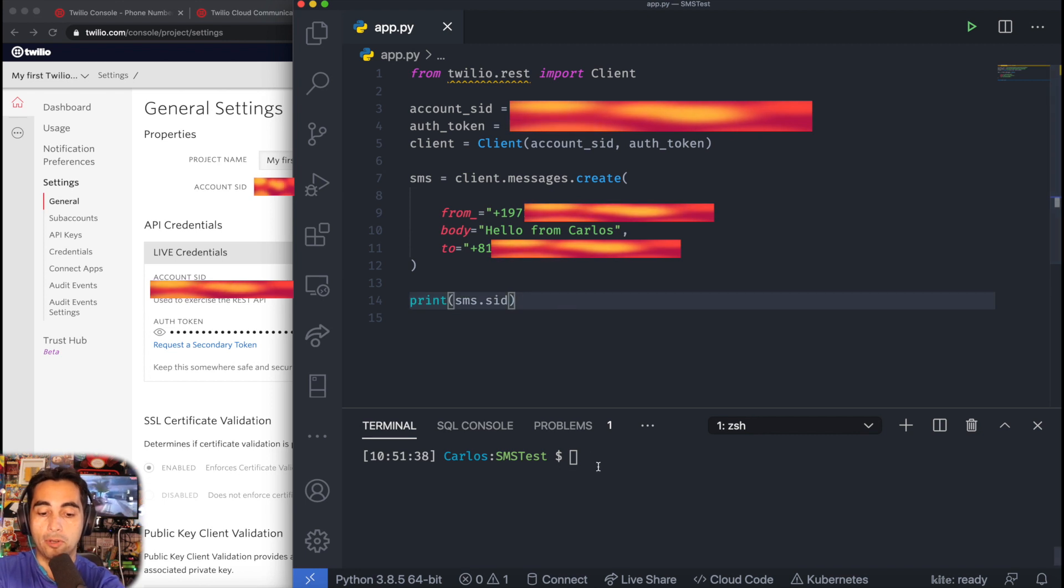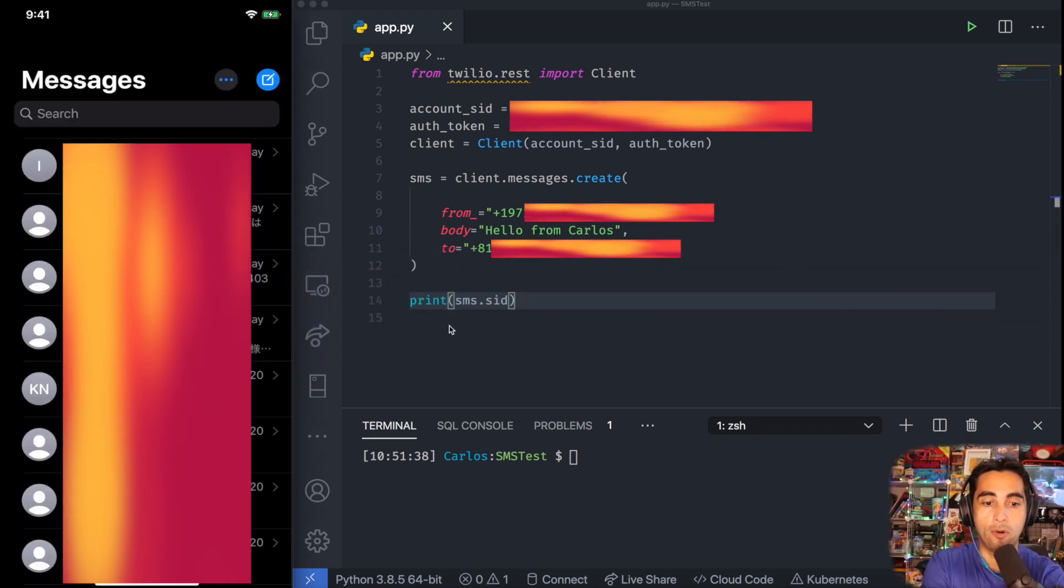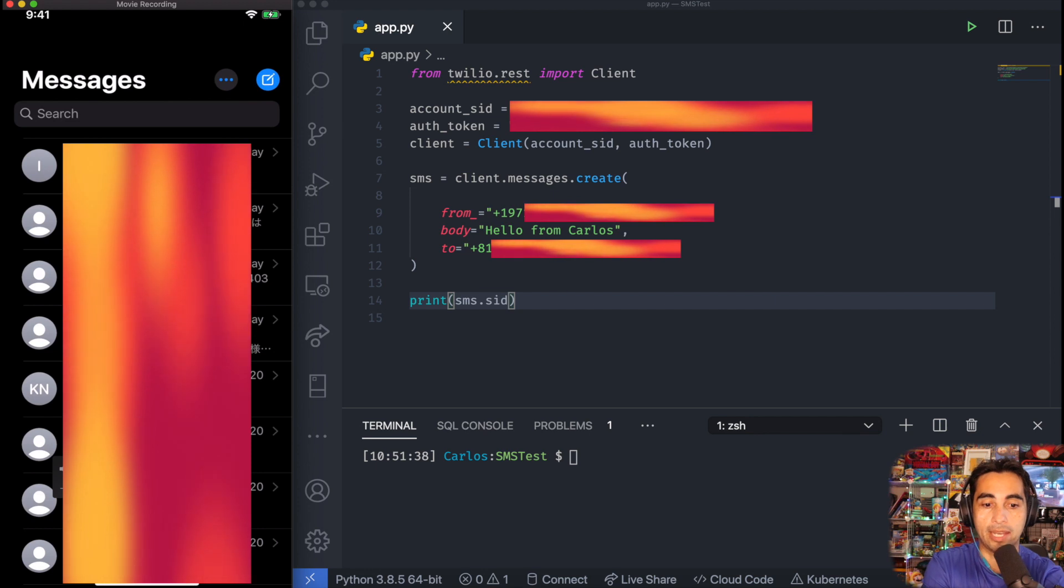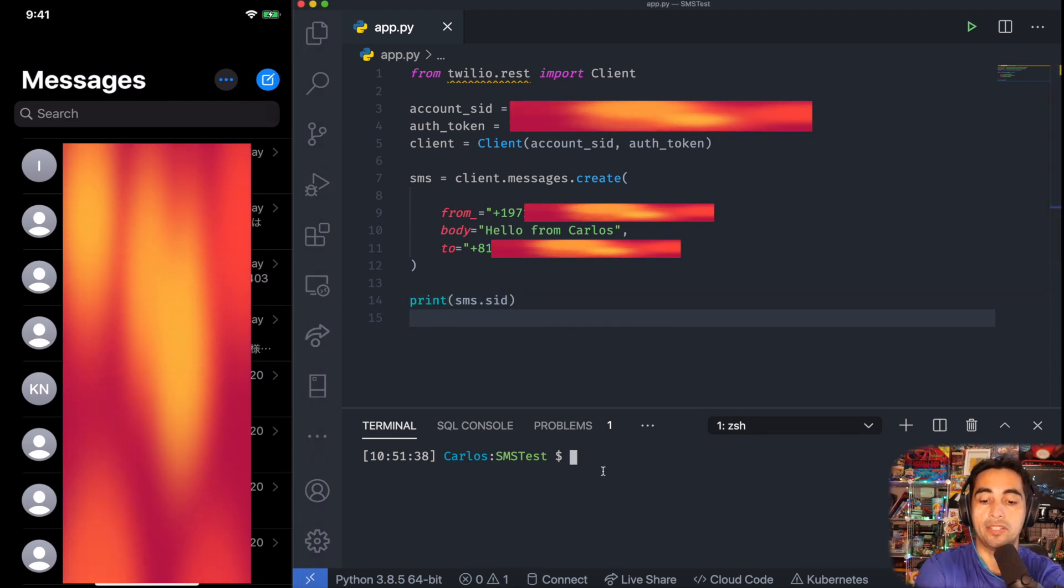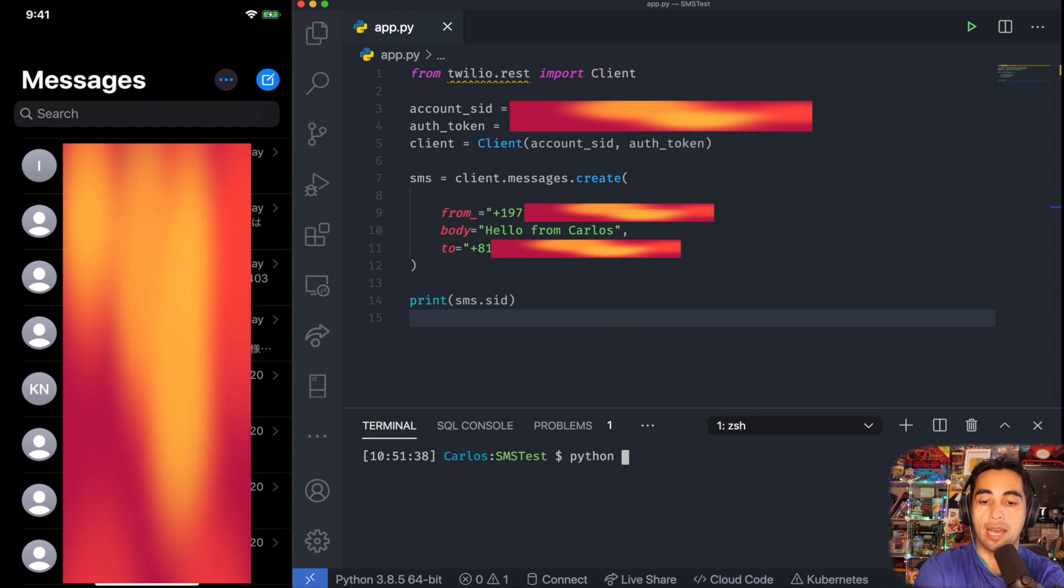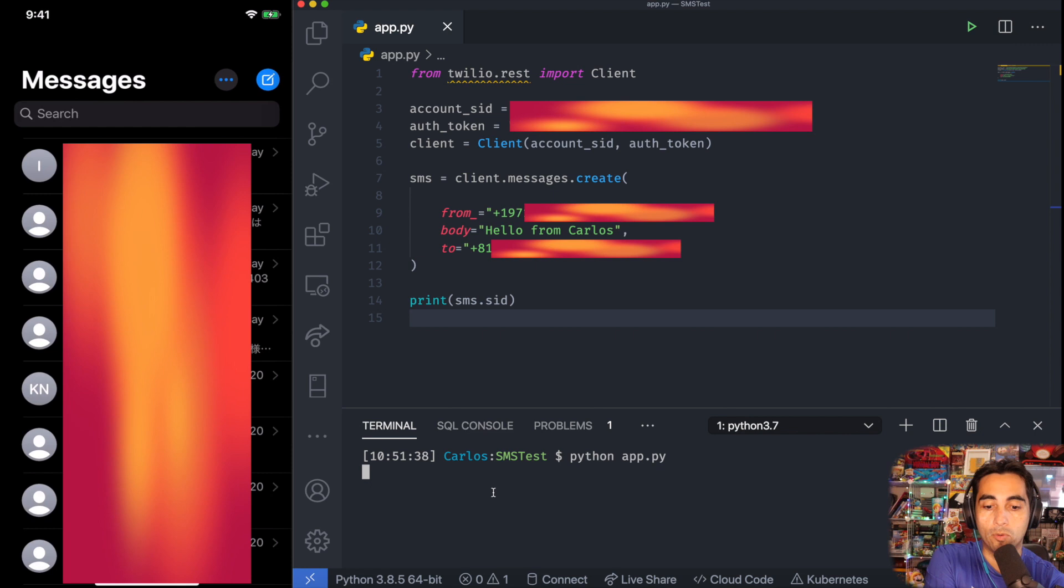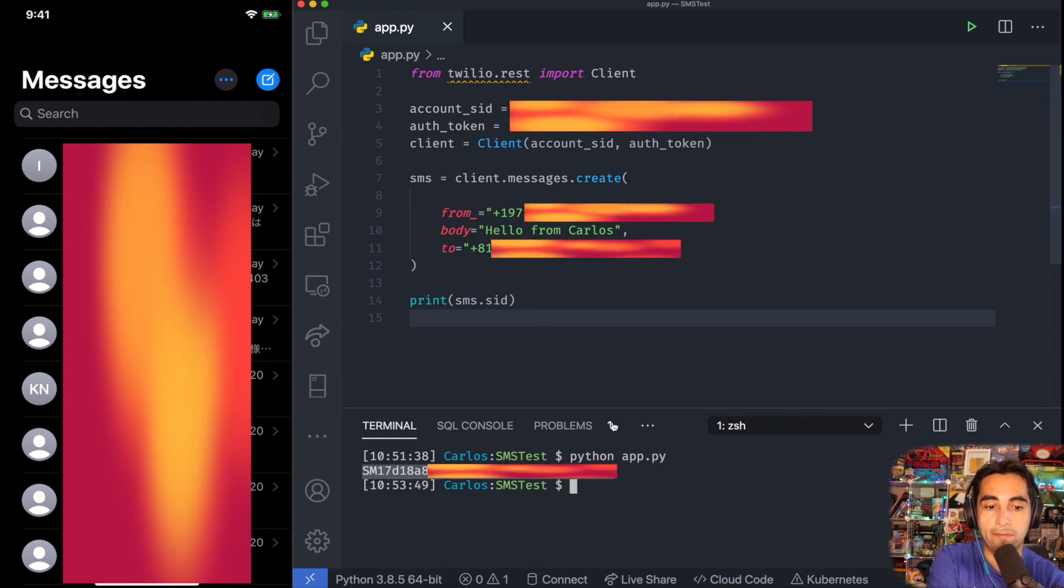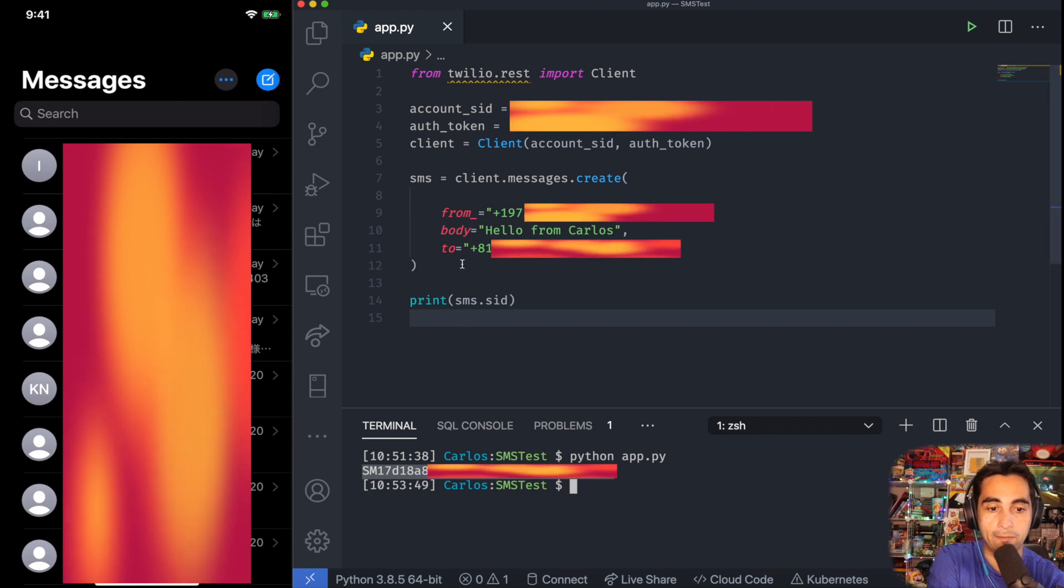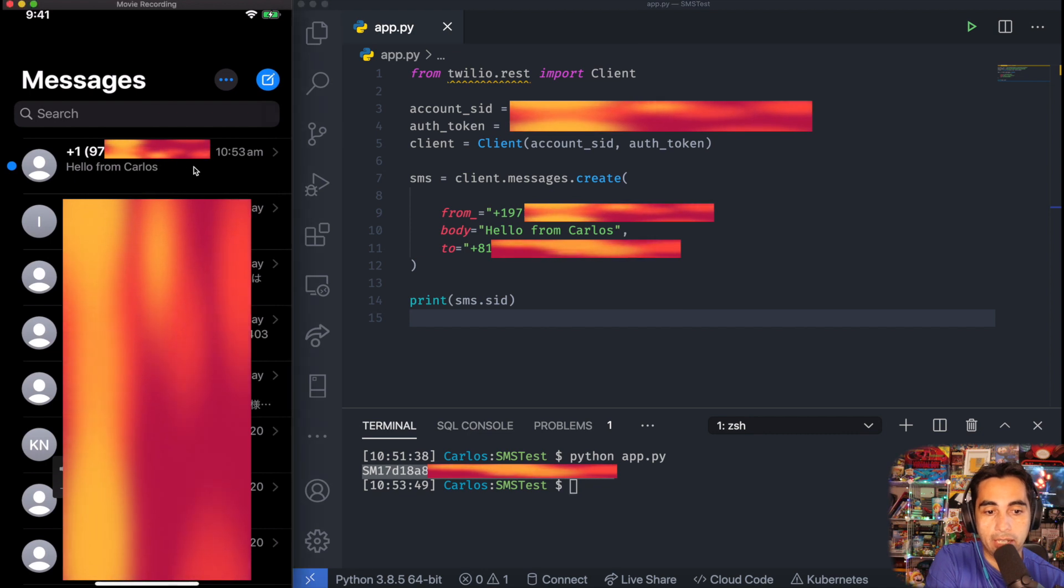This is my phone right now that I'm using with this number. To send the message, I'm just going to do python app.py. If it works successfully, you'll see this SMS ID. If I wait a little bit, hopefully it's going to come to my phone. And there you go—'Hello from Carlos'—and it's going to give me the text I have created here.